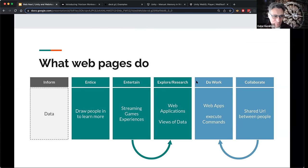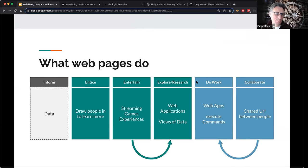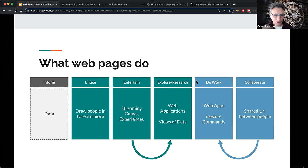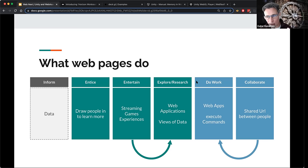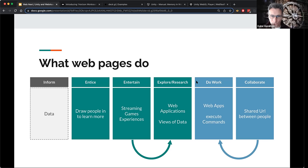What are some of the things web pages do? Web pages often inform us — we look for information. They might entice us — if you work in marketing, you think about how to draw people in to learn more about your service. And particularly in the last ten years there's been a huge explosion in entertainment: streaming video, video games, interactive experiences — quite a lot of entertainment we consume through a web page.